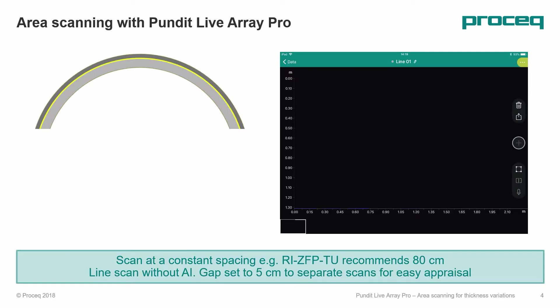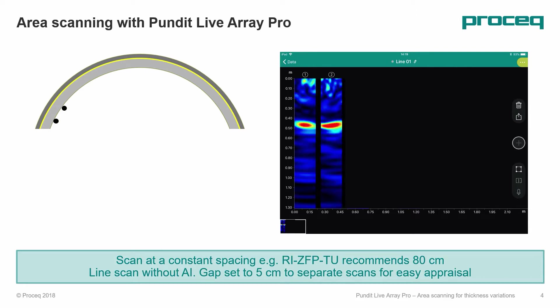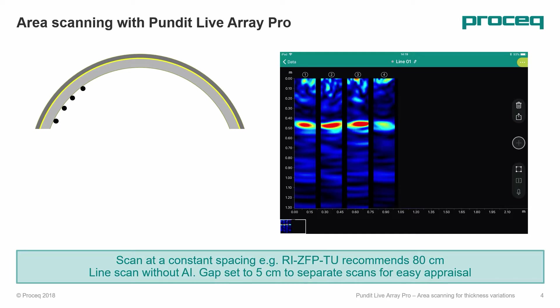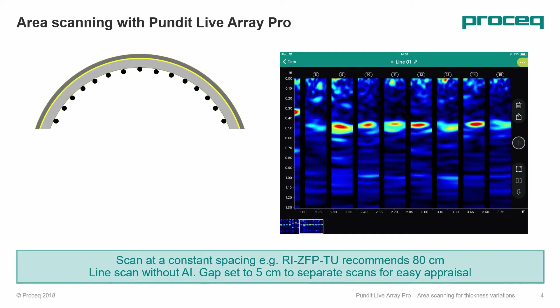Physically we move the transducer 80cm between each test location, but on the line scan setting we recommend using the minimum gap of 5cm so we can see more information on a single screen.